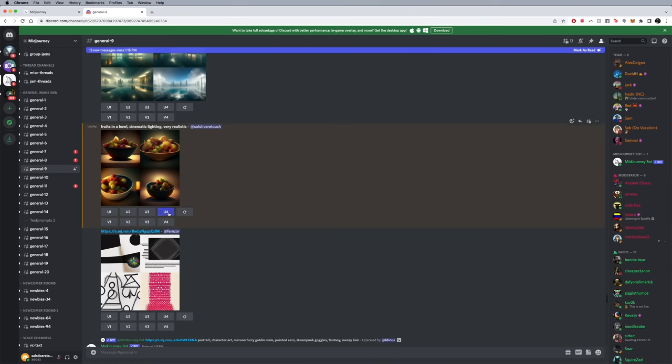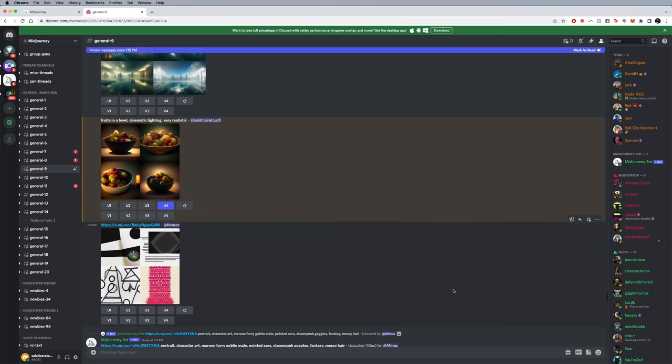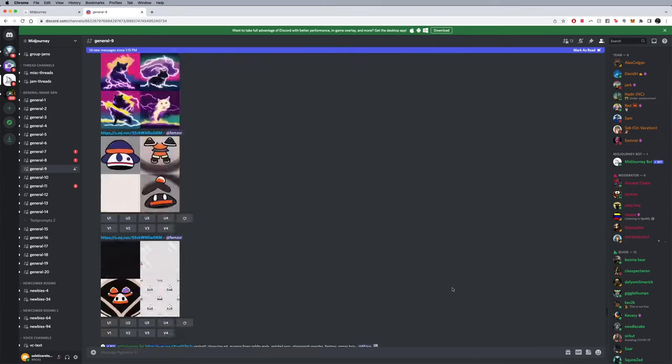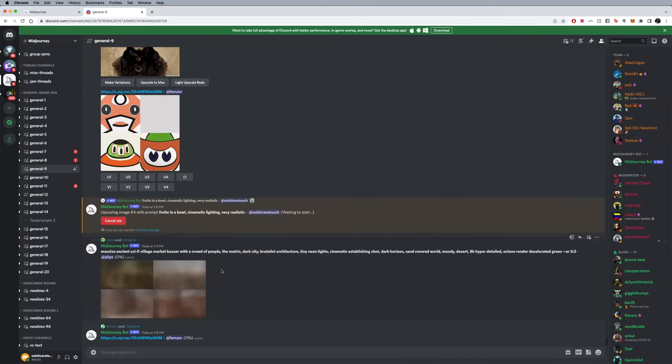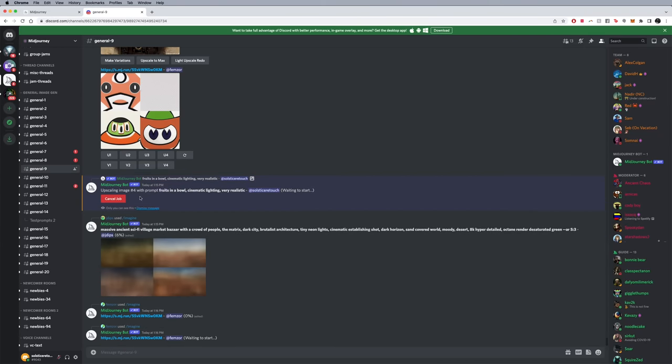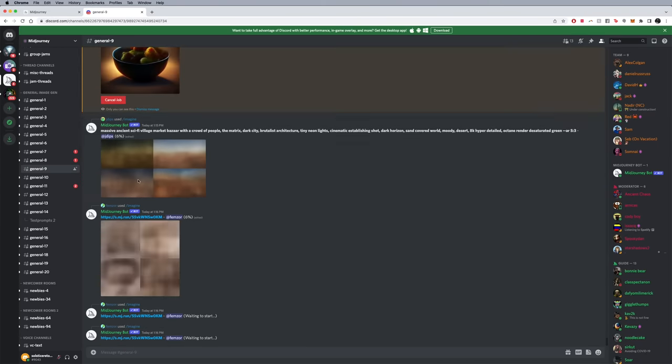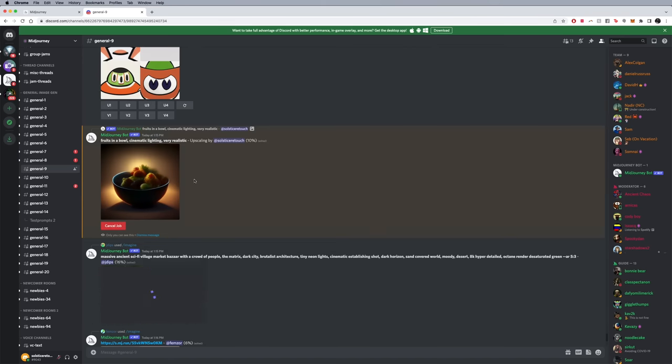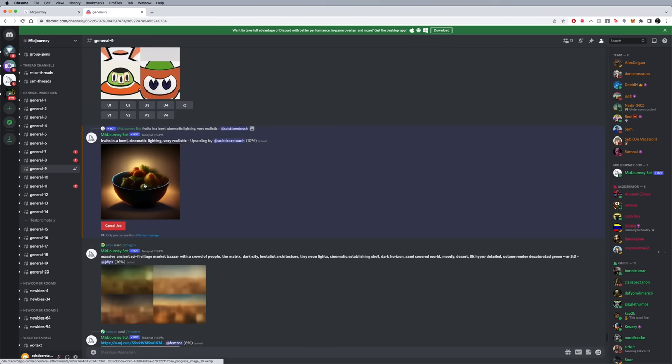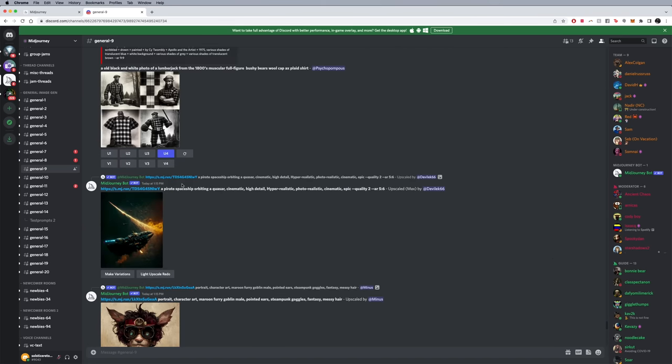Don't worry if nothing's happening, it's because again it's at the bottom. You can see it's waiting to start here, and again it's highlighted in orange so it's going to do that. You kind of have to figure out where things are when they're done.